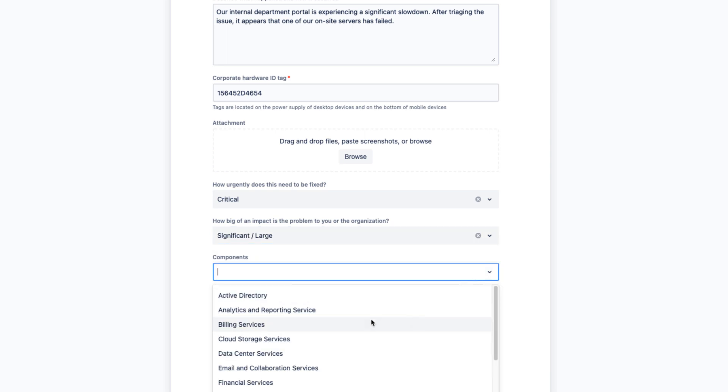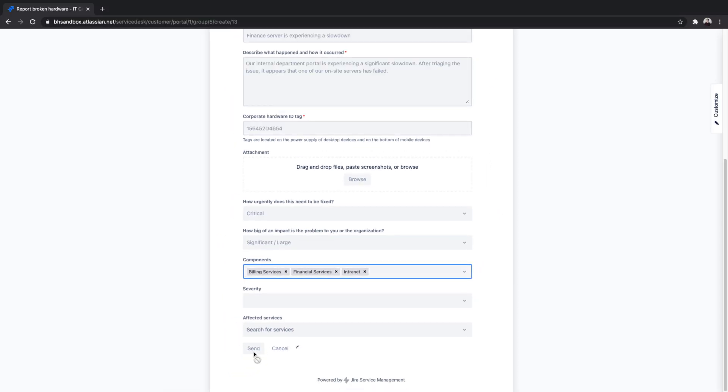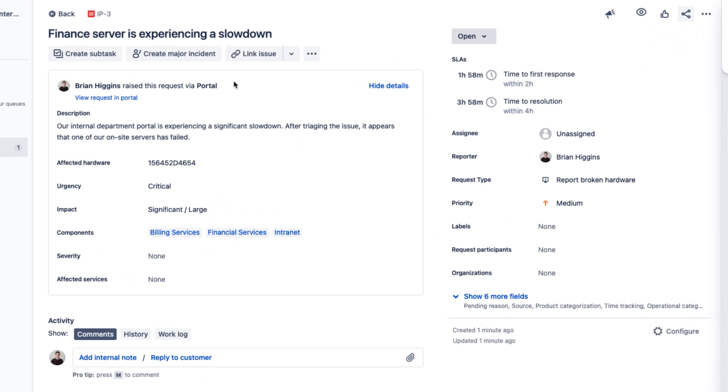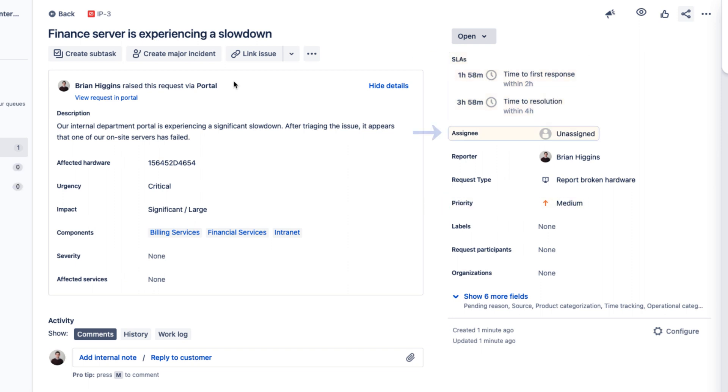Agents will receive the ticket in their queue, complete with user-filled fields, our pre-assigned default priority, our project SLAs, and ready to be assigned to an agent.